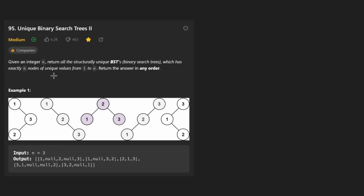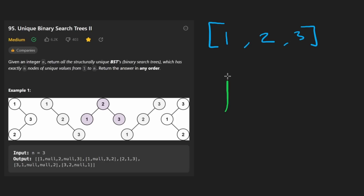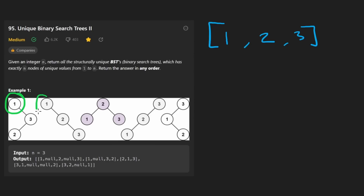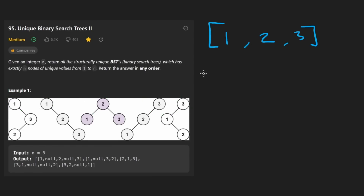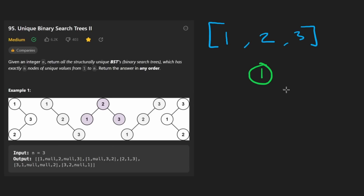This is actually more simple than you might think. If we're given an integer n, we assume there are one to n nodes — in this case, one to three. We can pick any of these nodes as the root node; we should pick each of them as the root node: one, two, and three. Let's start with one. Remember, it's a binary search tree. We can't put a two on the left side — that's not the property. All values greater have to go on the right side.